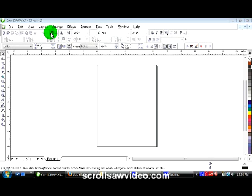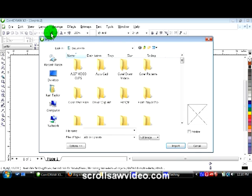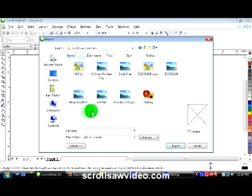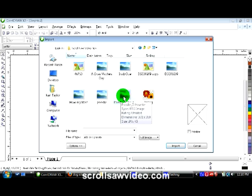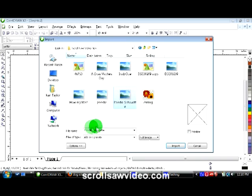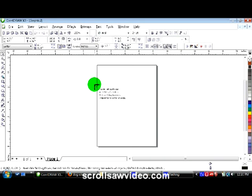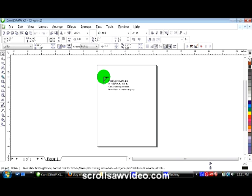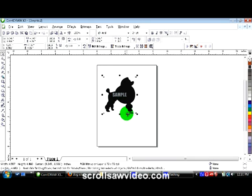I'm going to find the file where my pattern is. I've found my file. I'm going to click on it once and you'll see it comes with the file name here, then hit the Import button. You'll see on my page which file I'm going to import, so I just left click and it brings it up.